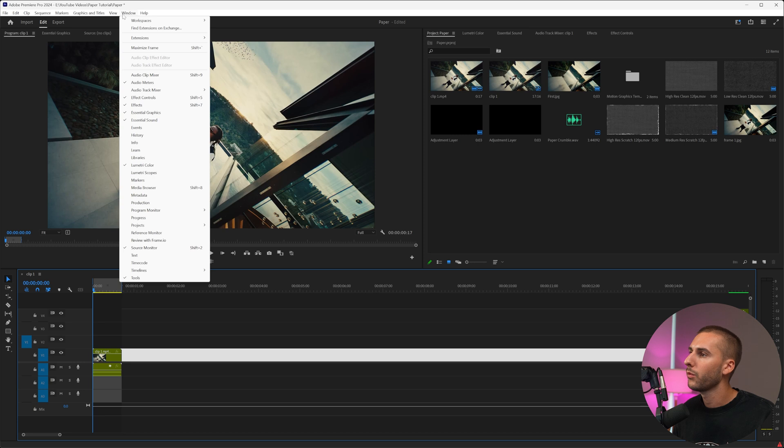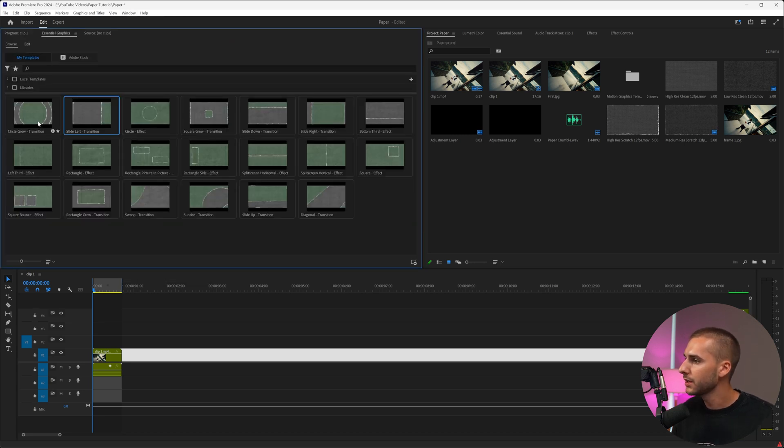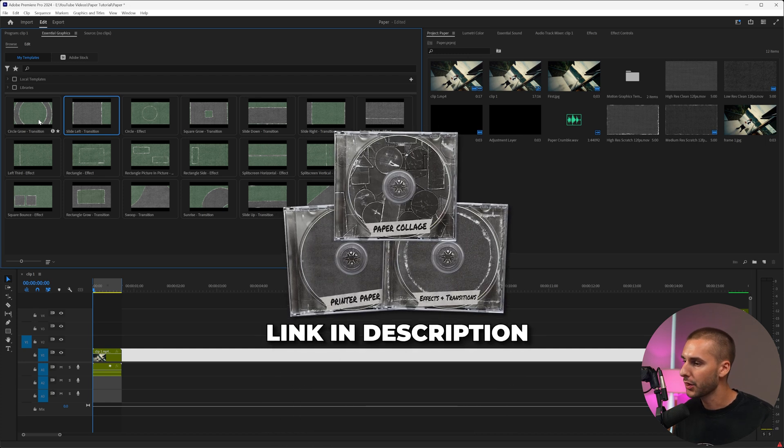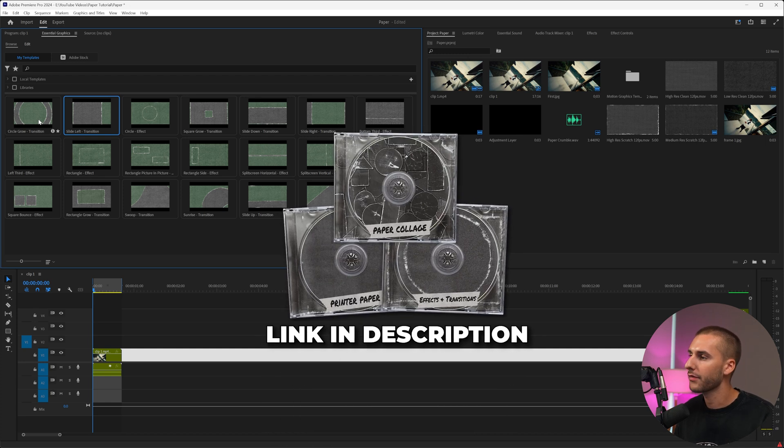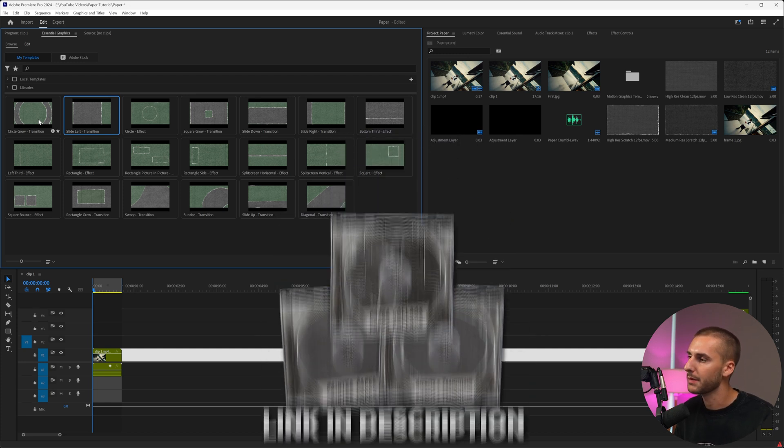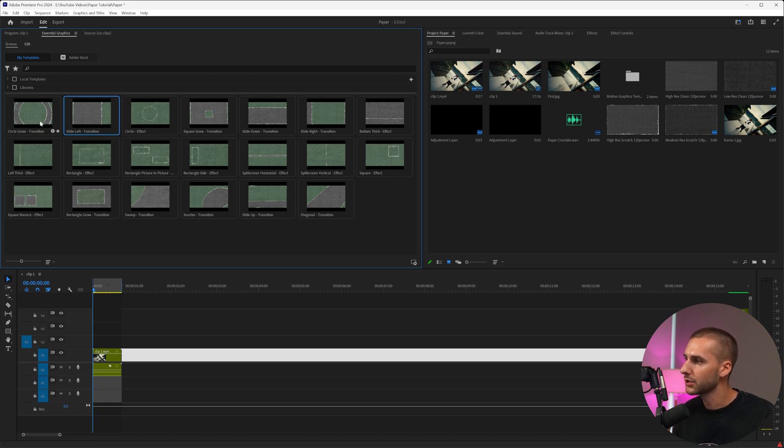Now back in Premiere Pro, we want to navigate to window essential graphics, and then go to browse. I'm going to be using the circle grow transition from my ultimate texture bundle V3. If you don't already have that, I'd highly recommend you go ahead and get it. It's going to make this transition so much easier. All you have to do is drag and drop the Mogarts into this browser right here, and then drag it into your timeline.